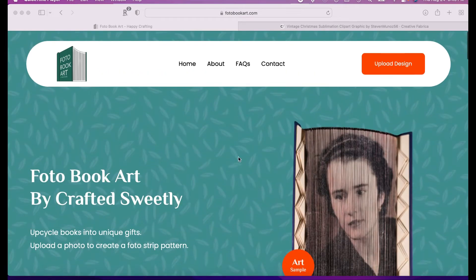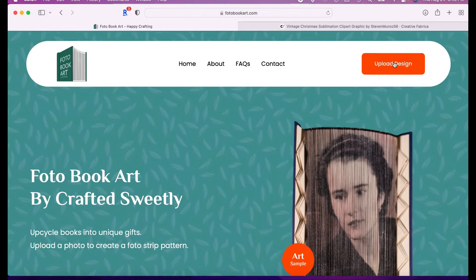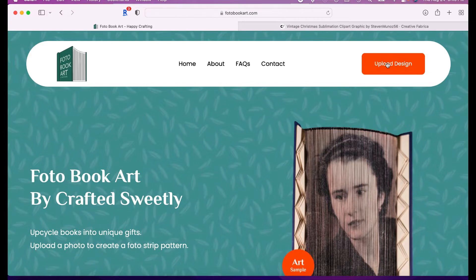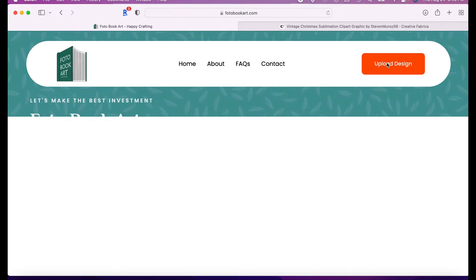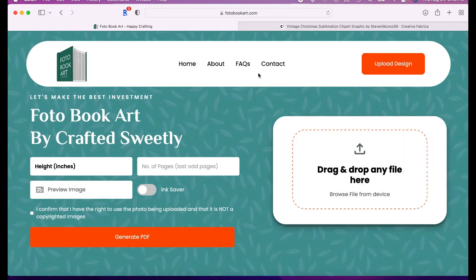We're going to go up here, and you're going to click on upload design. When you want to use the app, it's going to take you to the next page where you have to enter information about the book.